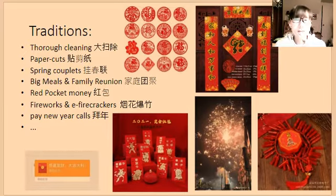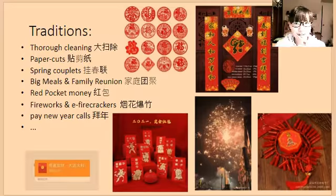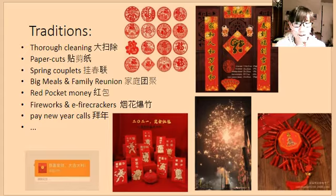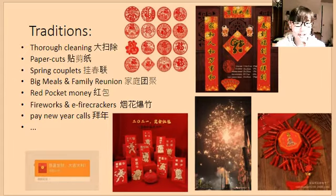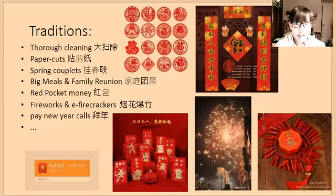To sum up, it is the most important festival in Chinese culture, and it is a time to share happiness and good wishes. People will always come home and have a family reunion together, no matter where you are.